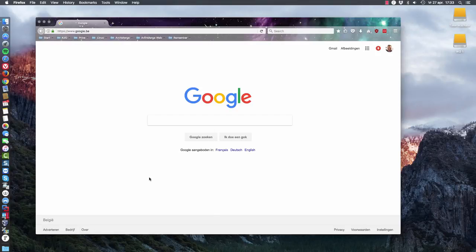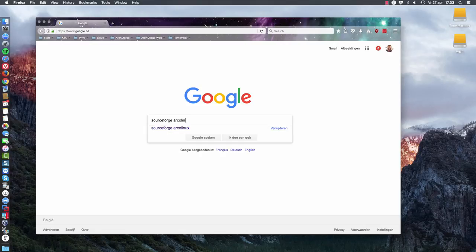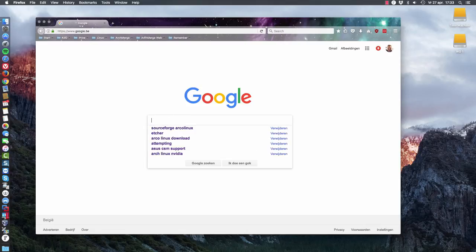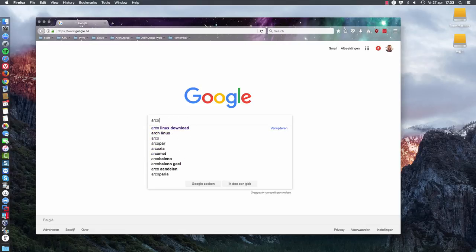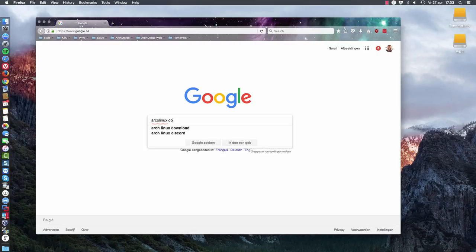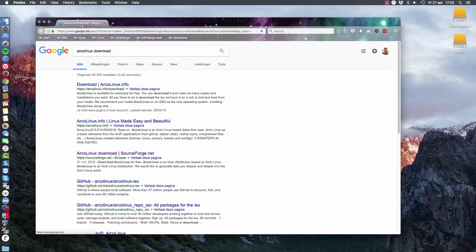Welcome! We are now on a Mac and we would like to have an ISO of ArcoLinux. So we could either type in SourceForge ArcoLinux because it's hosted there, or you would probably do something like this: ArcoLinux and then download. And see where you end up.